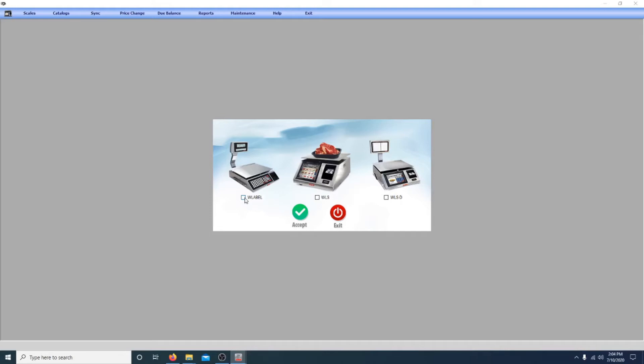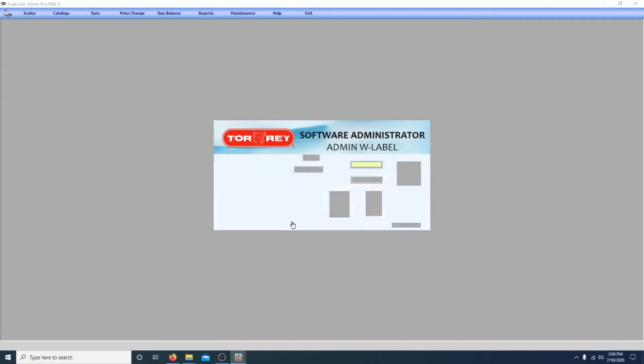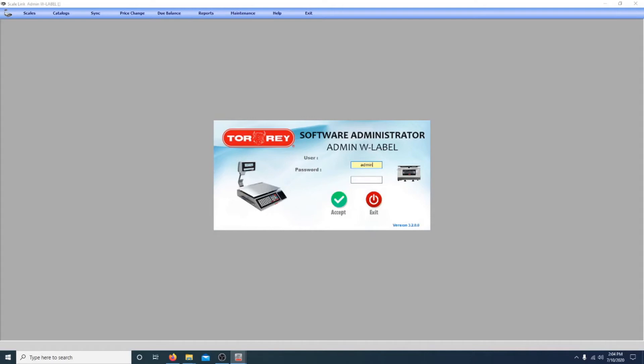So this is for the w-label scale, so we can select that, and the username is just admin, and the password is nothing, and you press accept, and it should be green like this.